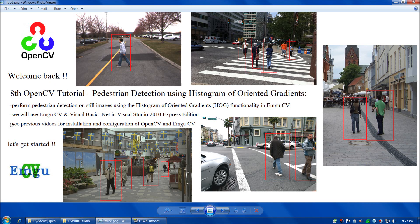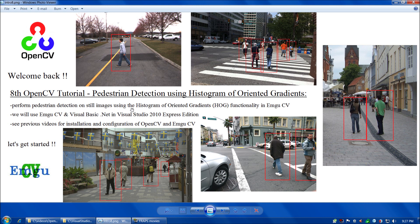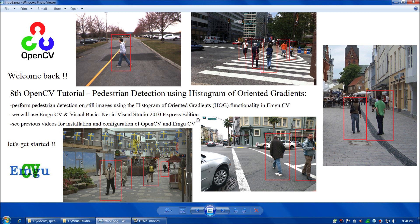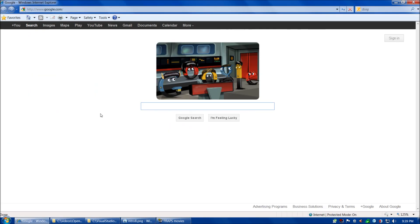Welcome back everybody. In this video, we're going to perform pedestrian detection on still images using the Histogram of Oriented Gradients functionality in EmguCV. We're going to use EmguCV and Visual Basic .NET in Visual Studio 2010 Express Edition. However, if you prefer a different environment, the code should port pretty easily. We're going to presume knowledge from the previous videos. If anything is unclear, please go back and take a look at the previous videos.